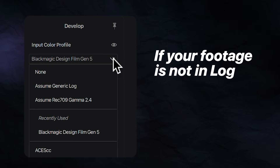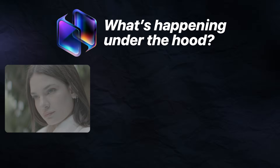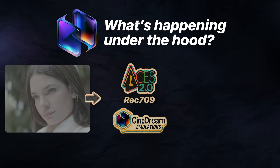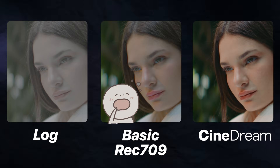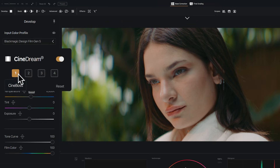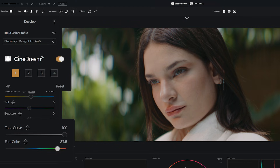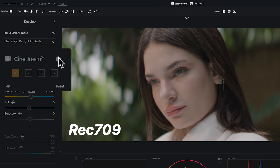Now if you don't have footage captured in log, just choose none or assume Rec.709. What's happening here is CineDream is doing two things: it's performing an ACES-based conversion to Rec.709 and applying a film foundation in one step, and the results are magical. Rather than just a technical transform that looks basic and vanilla, you're landing on something that looks genuinely cinematic, as if you captured on film. CineBoss is the default film emulation and there are three other variants to choose from, each with different character. If the emulation is too strong, simply dial back the tone curve or film color intensity, or toggle the emulation off for a simple Rec.709 transform. You're in control.